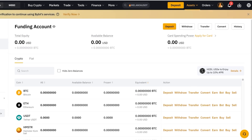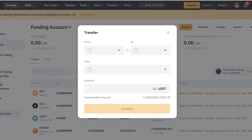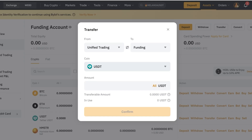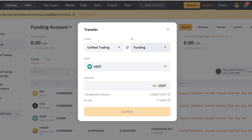If the money is present in your funding account, you'll be able to withdraw it to your bank account. Now, how do you transfer your crypto from your trading account to your funding account? You're going to have to do an internal transfer. Just click on Transfer, and once you click on Transfer you're going to swap it — going from your unified trading account to your funding account — and choose whichever coin you have in your trading account.